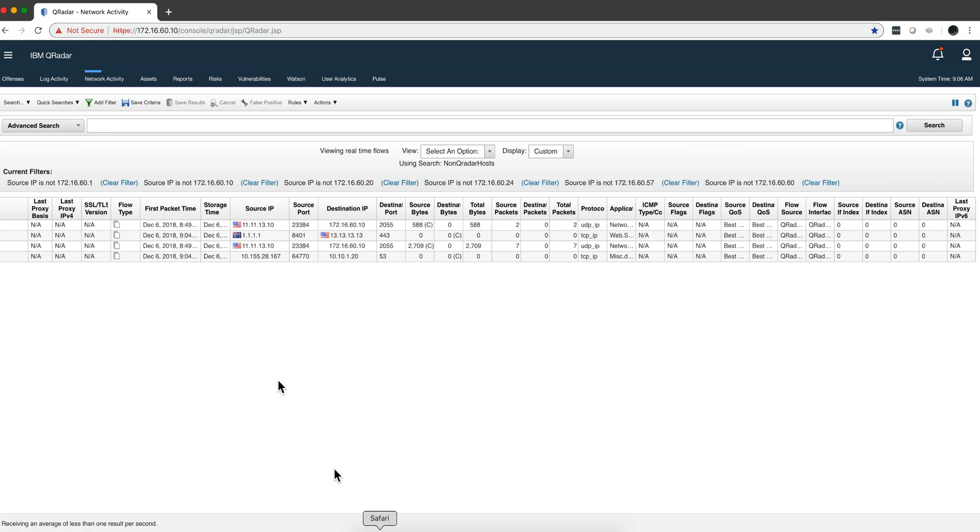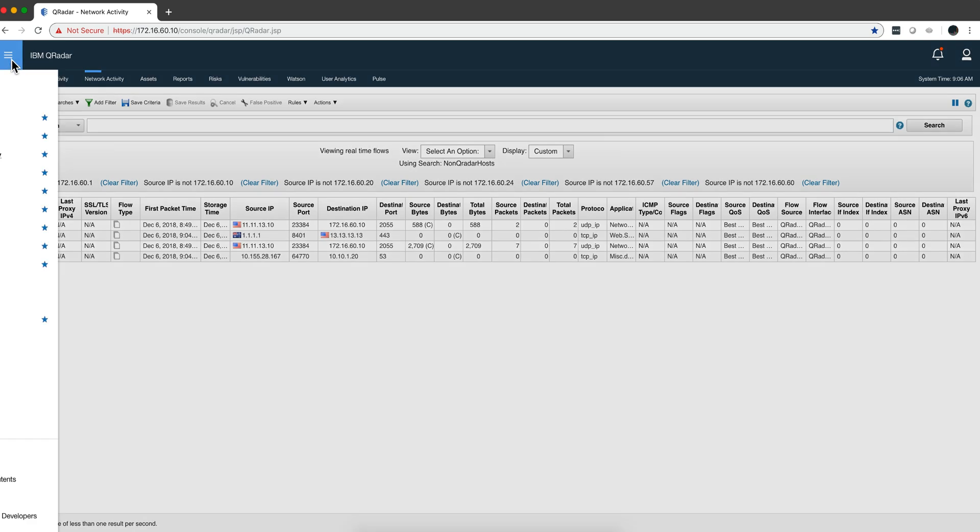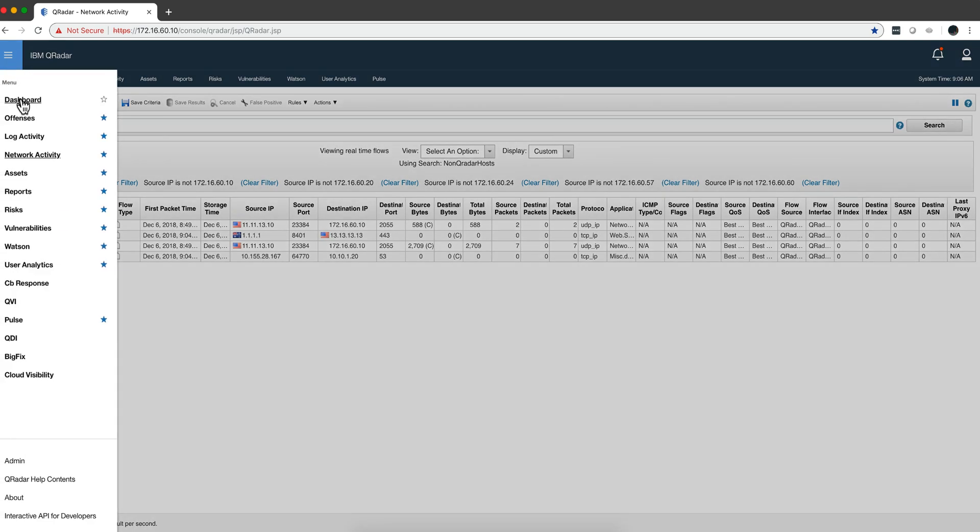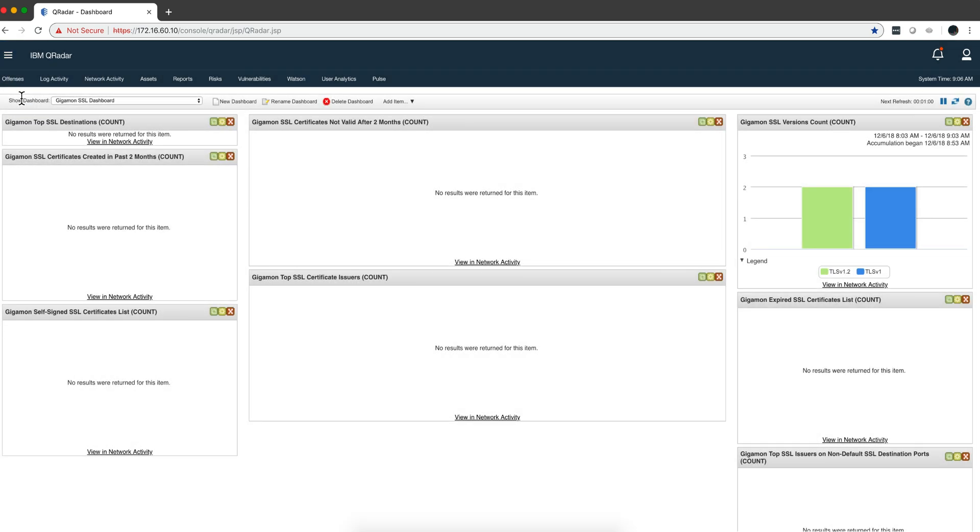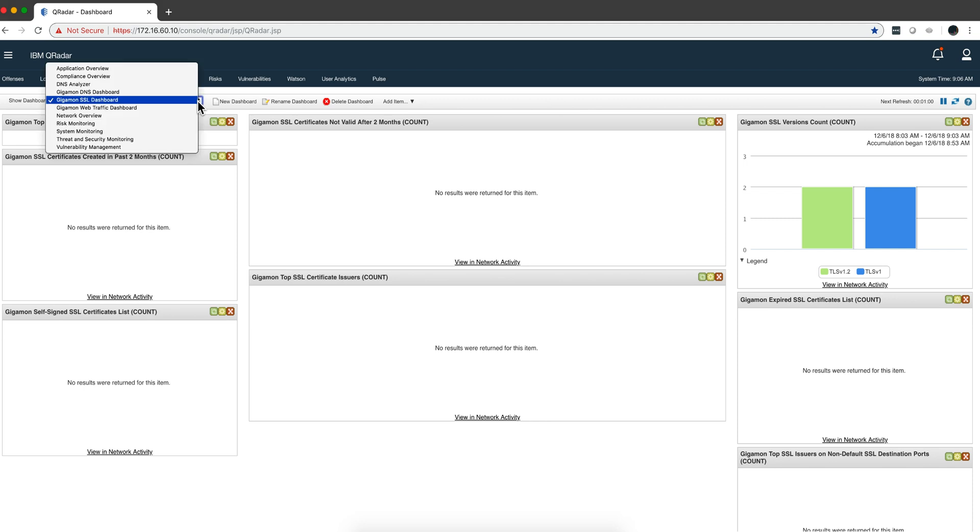Let me actually show you that in QRadar. It puts some dashboards. If we go to the dashboards, it has some dashboards, in fact three sets of dashboards: the SSL one,